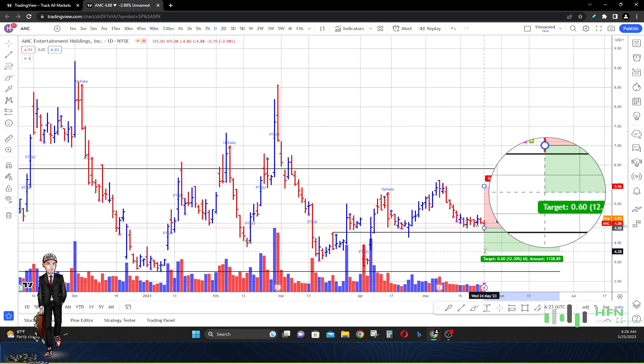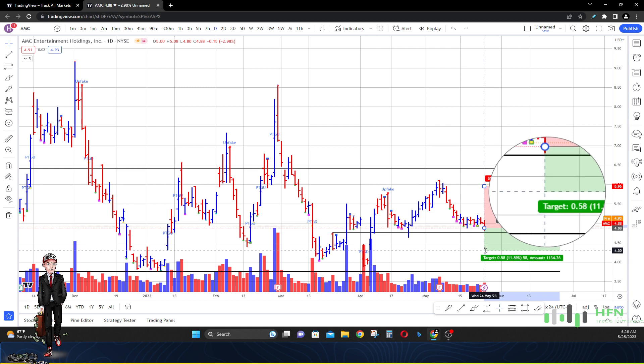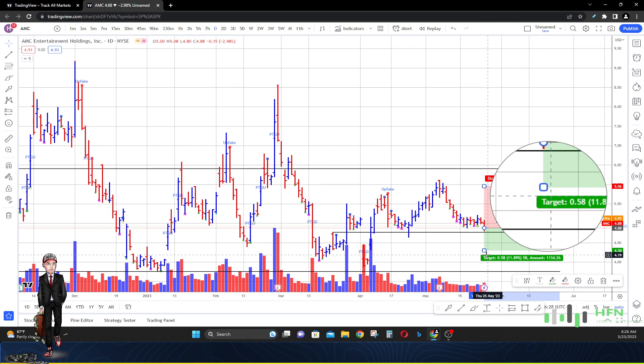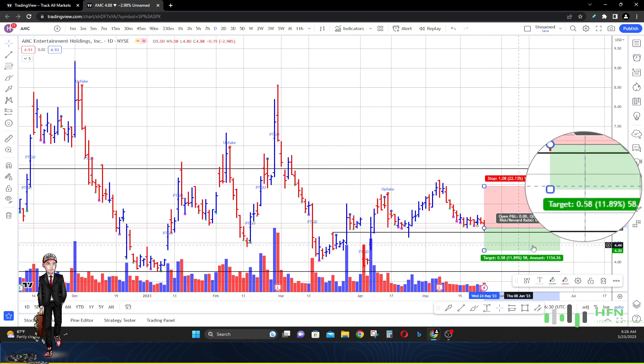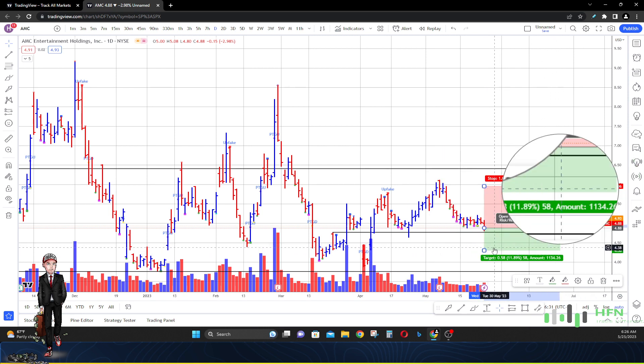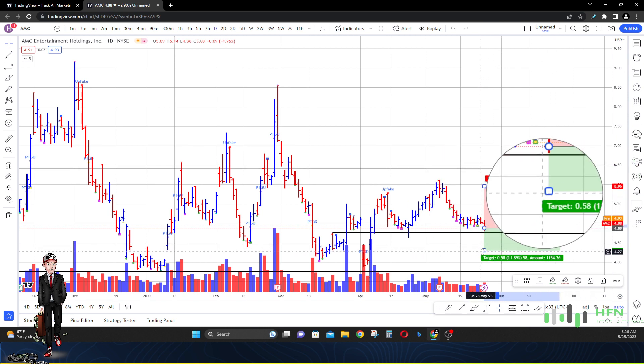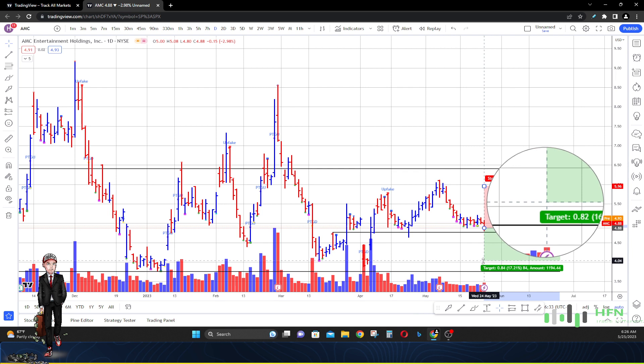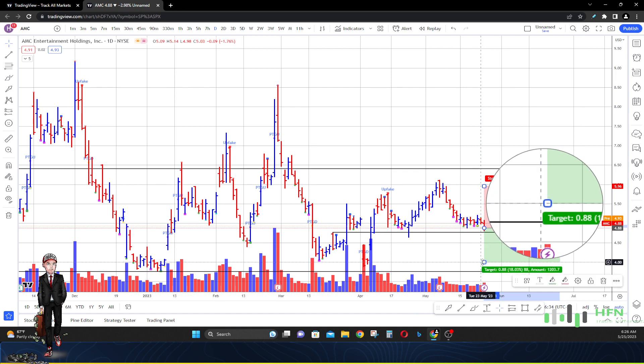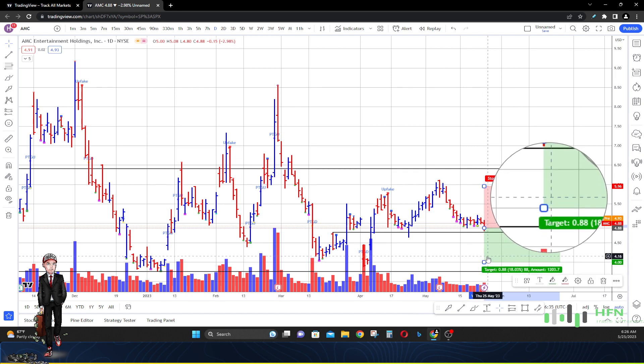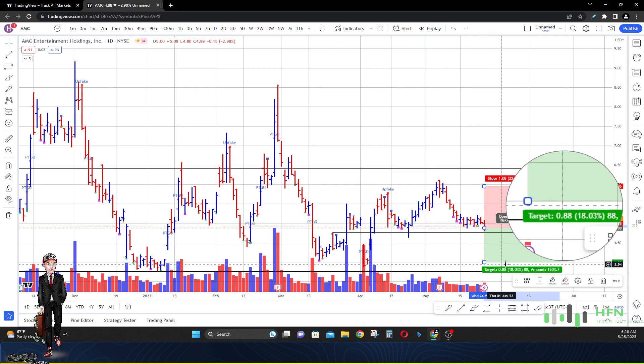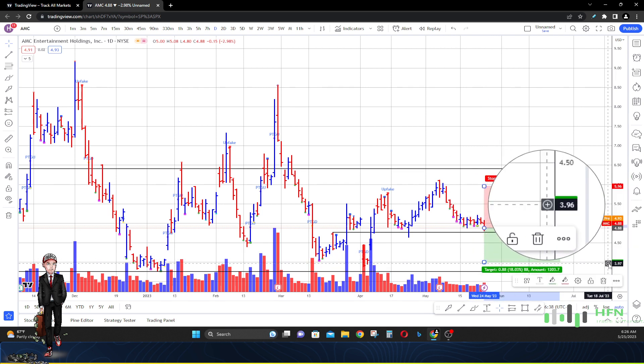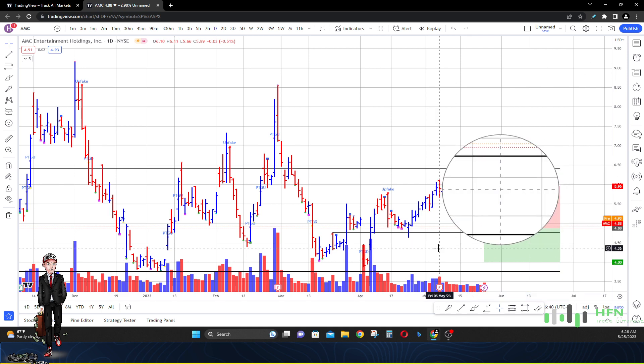My second target is going to be at $4.30 - four dollars and thirty cents, 11.89 percent move to the downside. Then my third is four bucks, 18 percent move to the downside. Four dollars now.